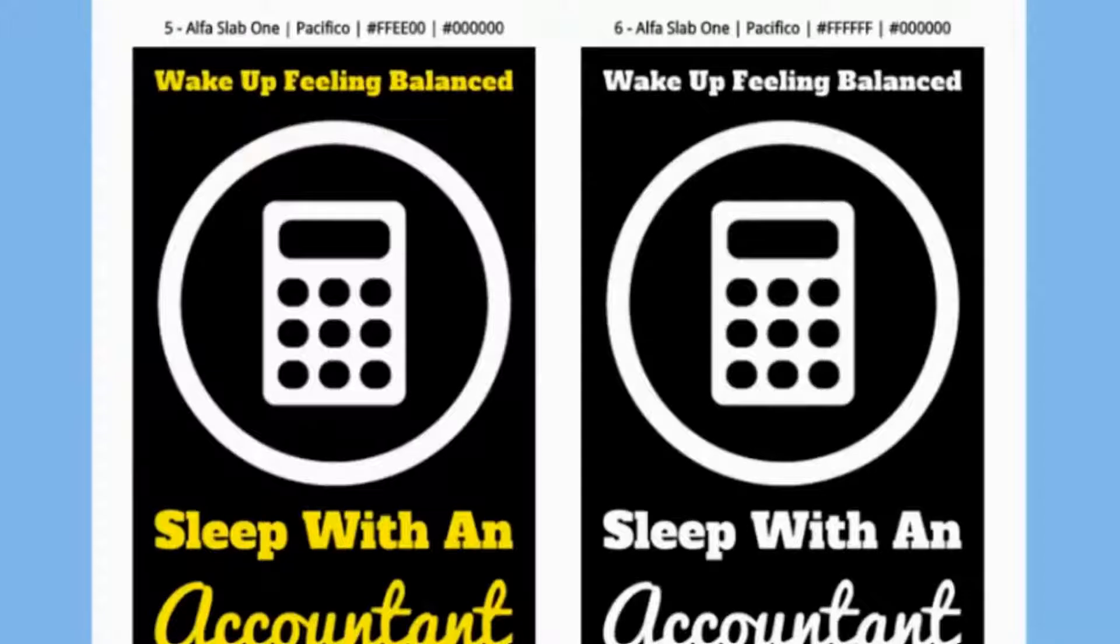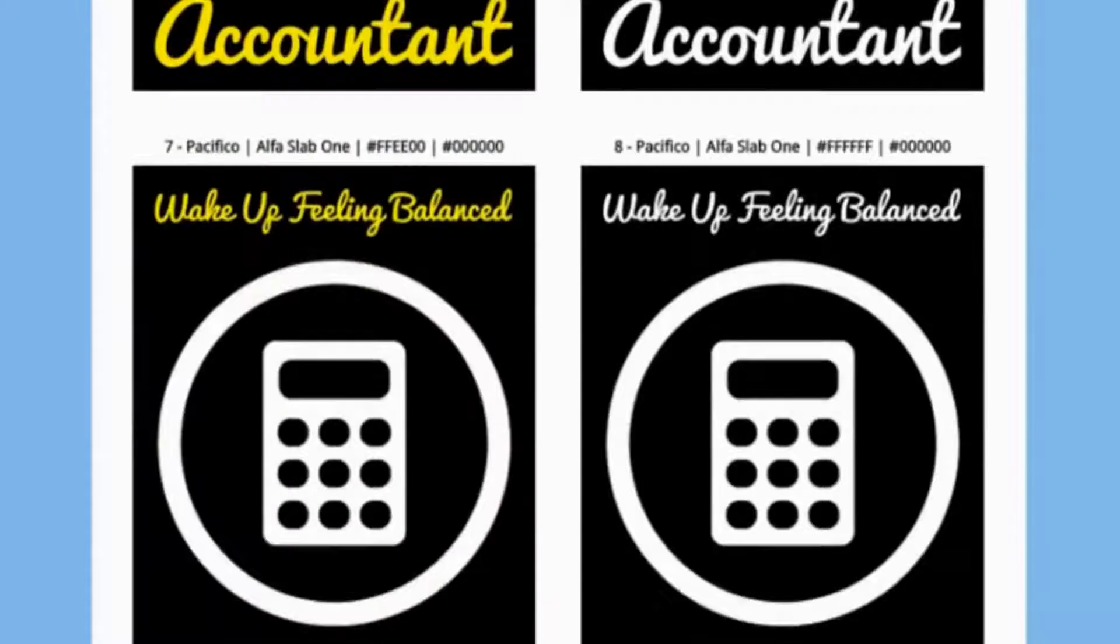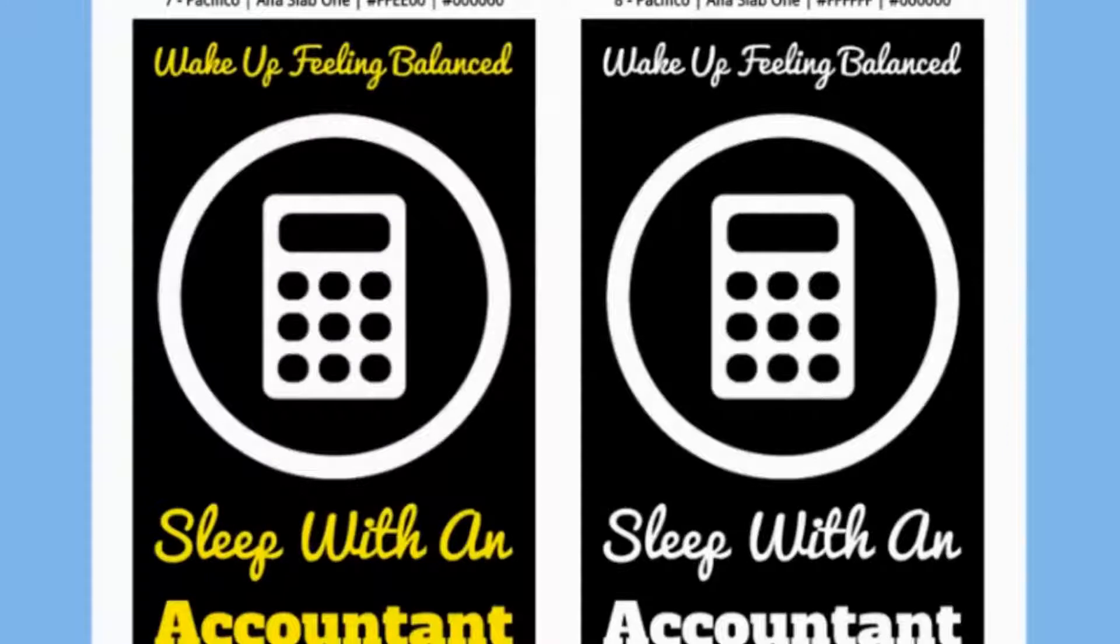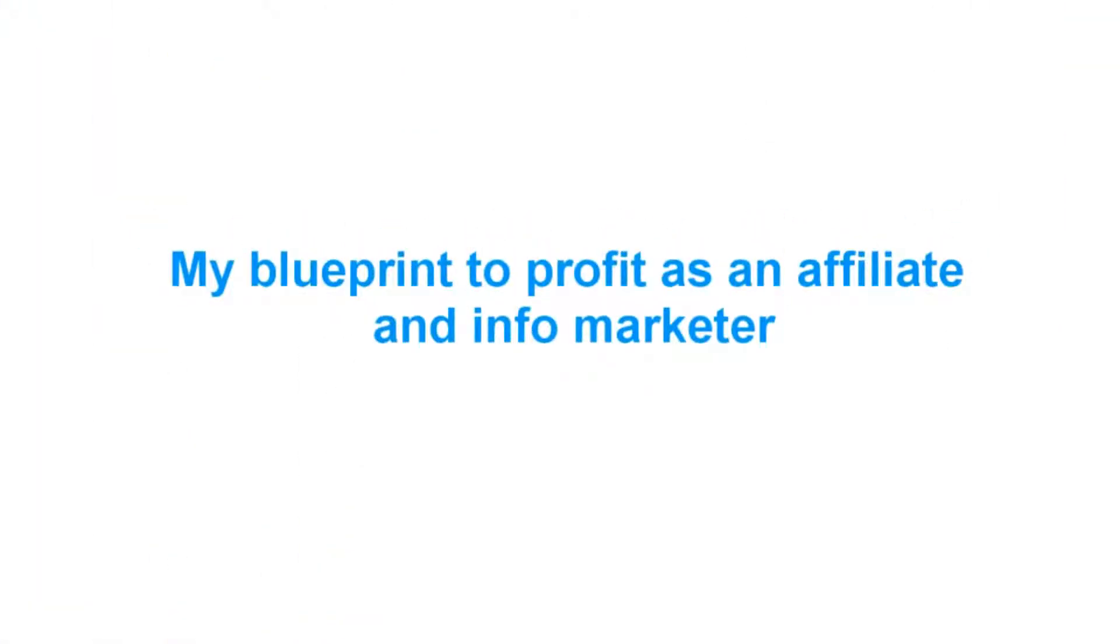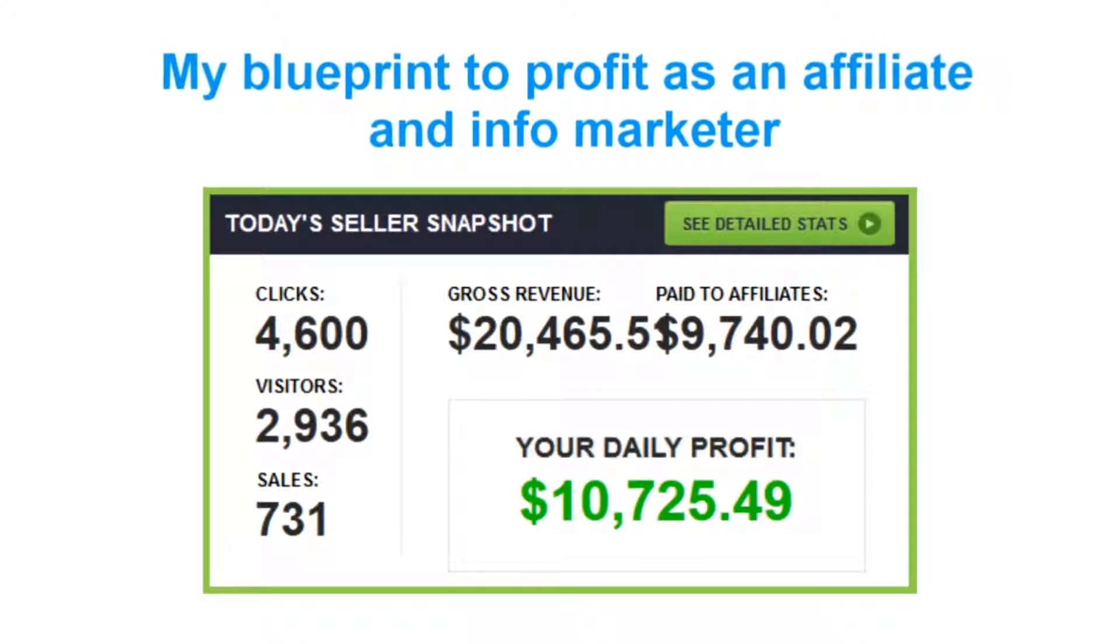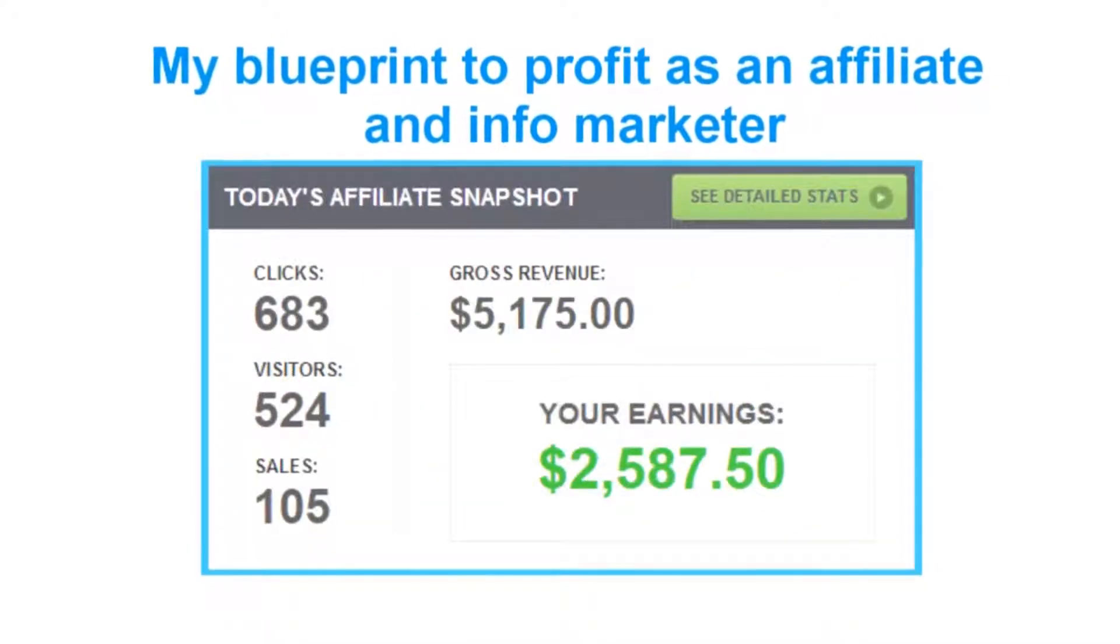As well as promoting t-shirts, I've consistently made six figures per year as an affiliate marketer selling info products. So let me show you the exact blueprint that I follow to make affiliate commissions like this or even info product profits like this.